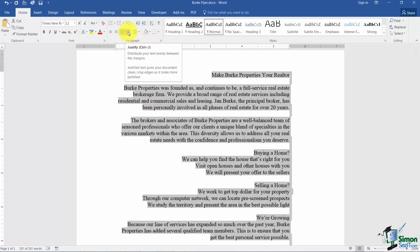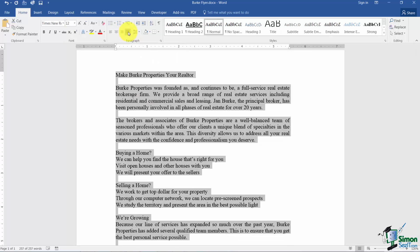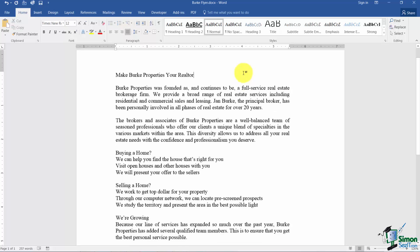This last one I want to show you is Justify and that's basically where you have block style writing. So you'll notice when you look at Justify it's nice and neat on the left and nice and neat on the right.